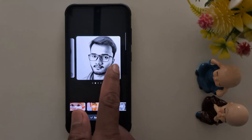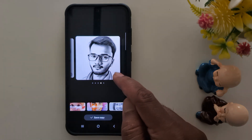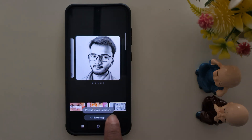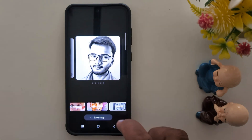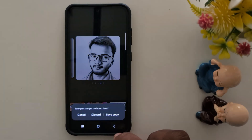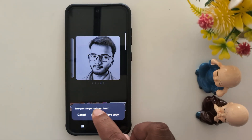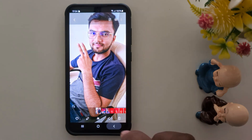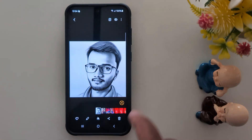To download, tap on the download arrow icon. You can see the portrait is saved to the gallery. Now open the gallery and find the photo. Tap Save Copy to save it or discard. Go back and you can find the photo there.